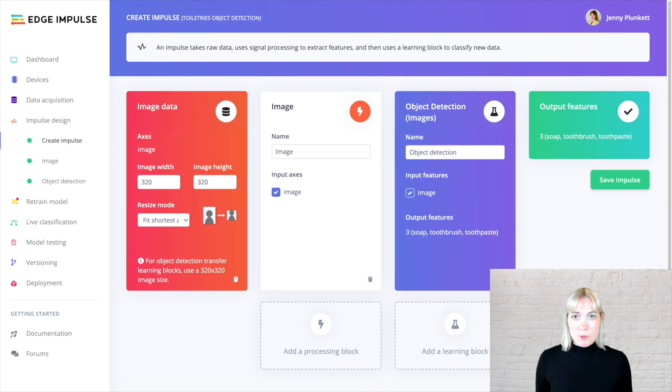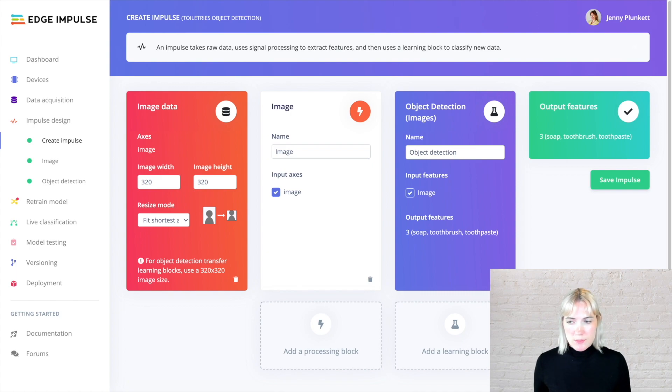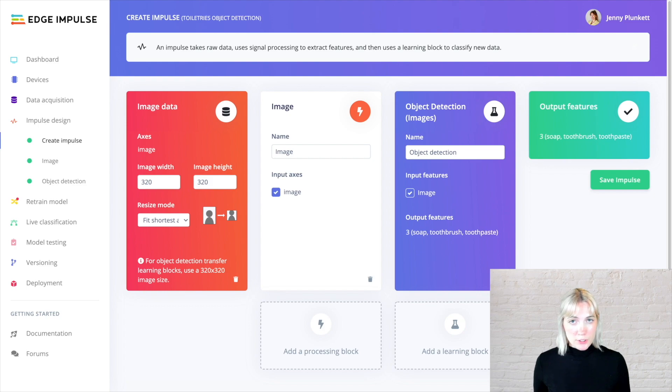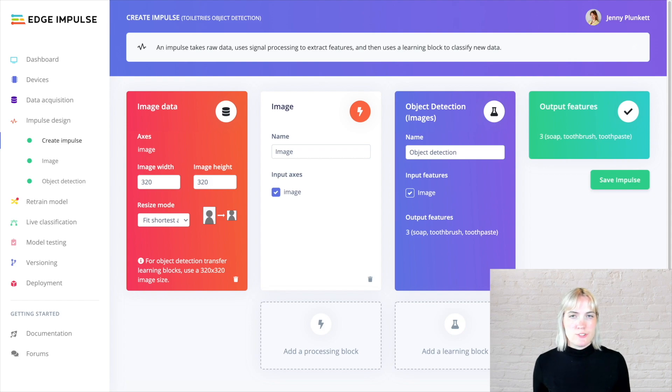The impulse design page is the complete ML development cycle in a graphical format. It goes from left to right from your raw data into your signal preprocessing block, the purple neural network object detection block where you train your model, and finally the green output block where we detect what objects are actually in each image.